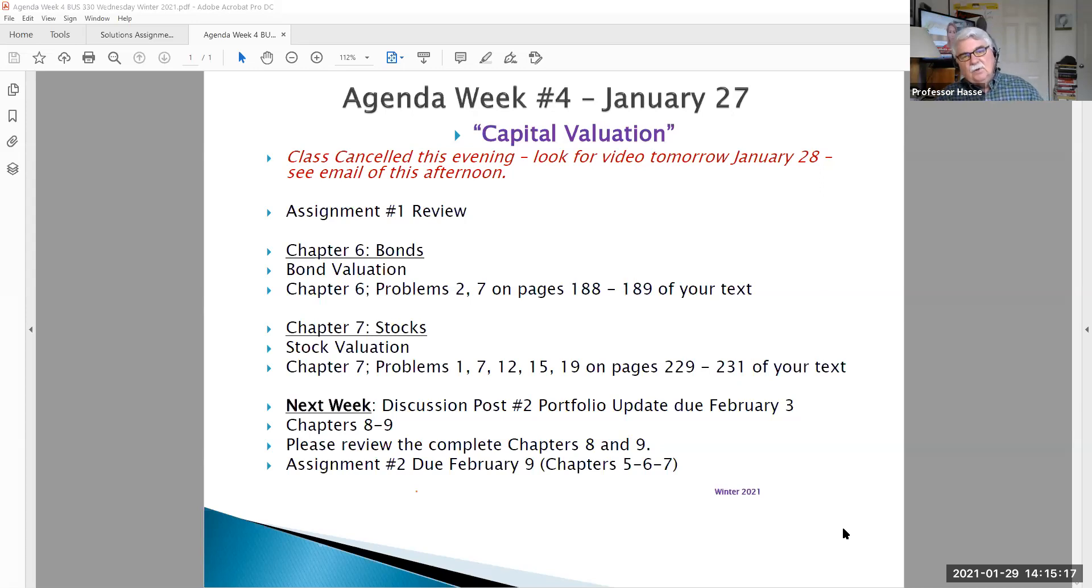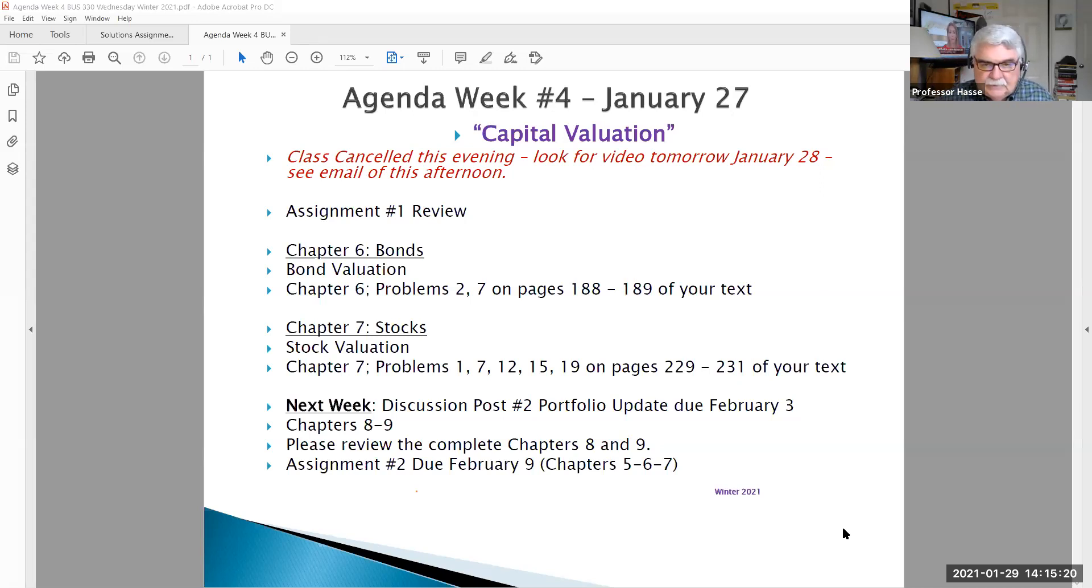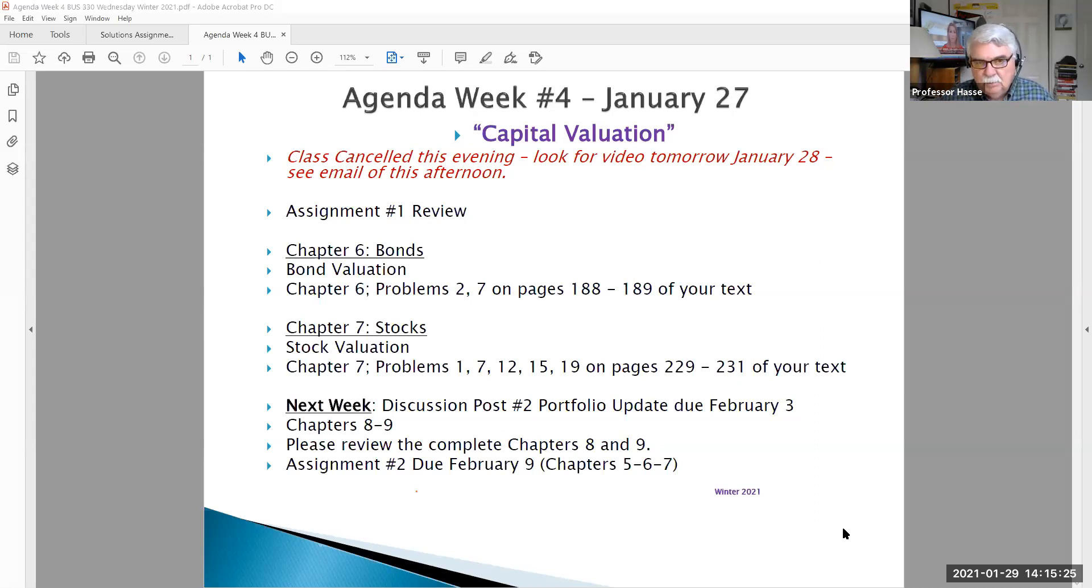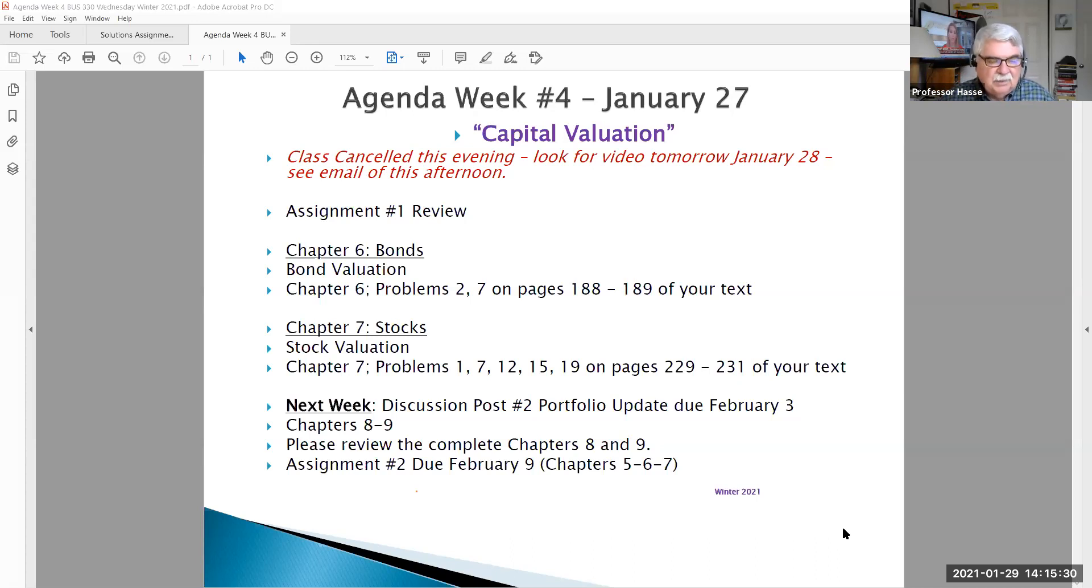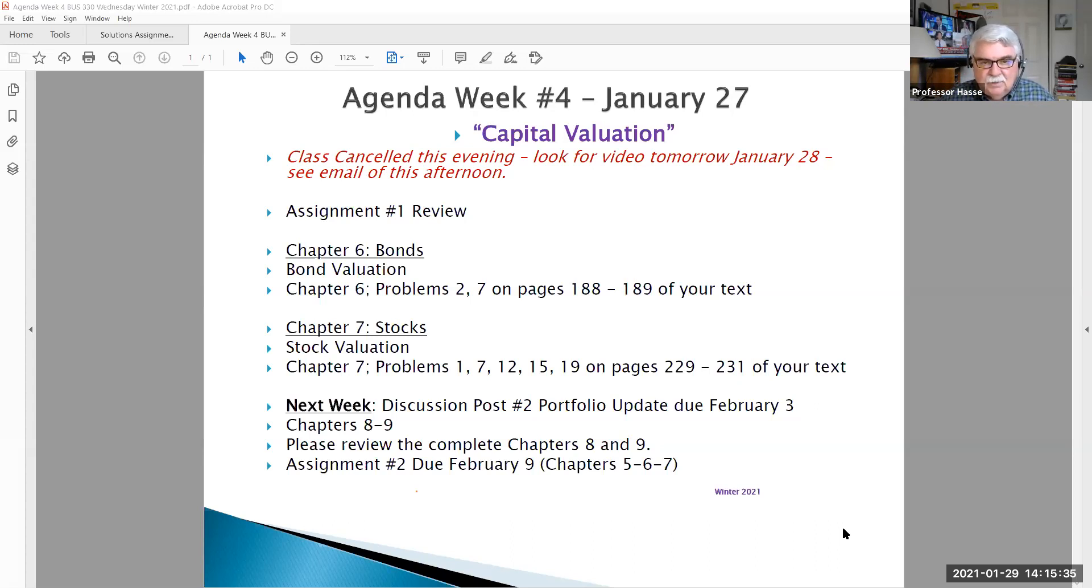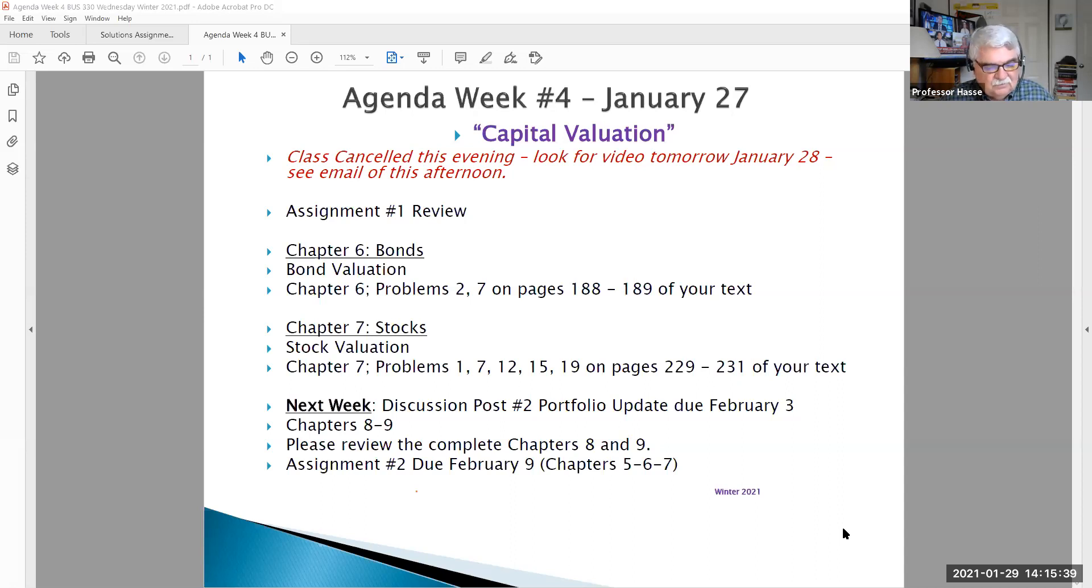Tonight we're going to talk about our assignment number one and go over that a little bit. All the grades have been posted. We'll talk a little bit about the discussion post that you need to complete for Tuesday as your graded work this week and give you preliminary input for what you need to prepare for class next Wednesday.